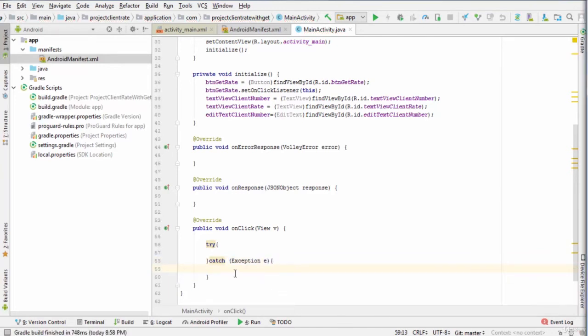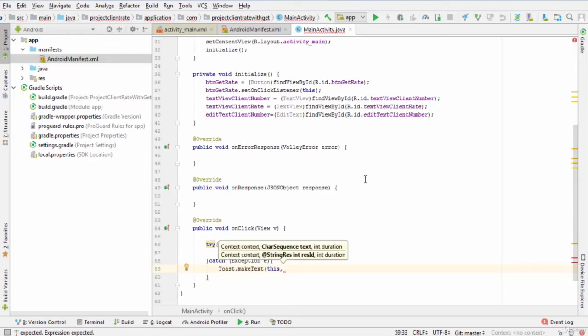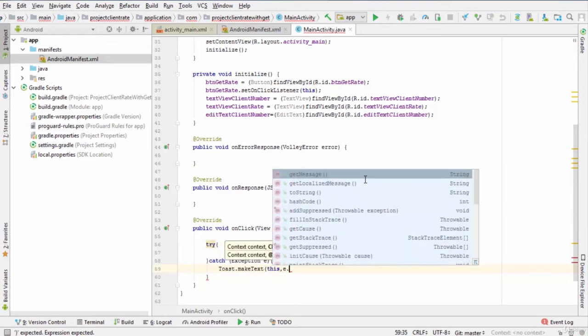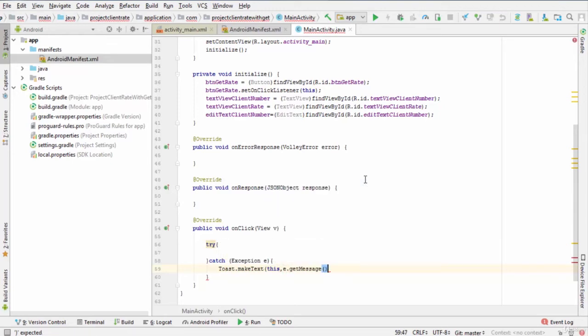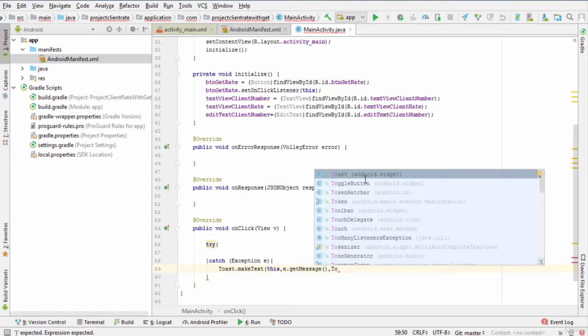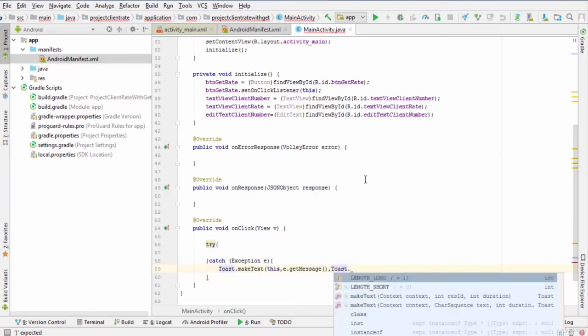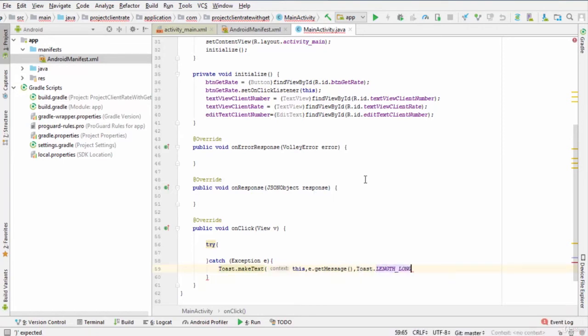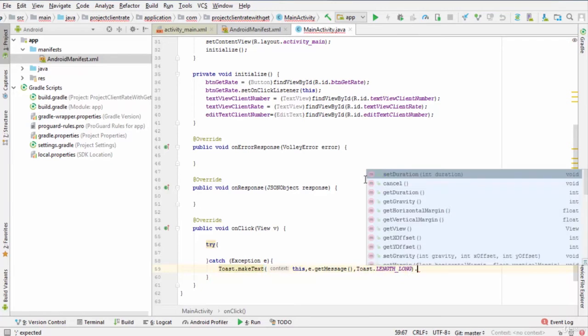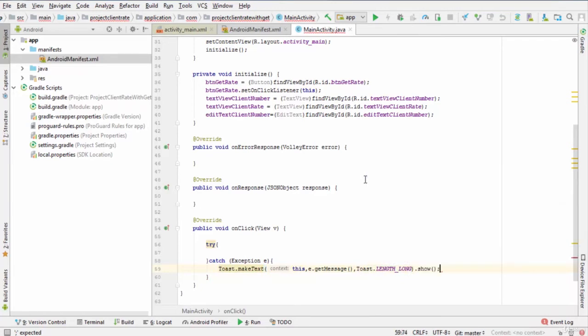So we type try then catch parentheses exception e. In the exception section, we make a toast. So we enter toast.makeText this, e.getMessage, then toast.length_long.show. In the try section, we convert the client number to int.